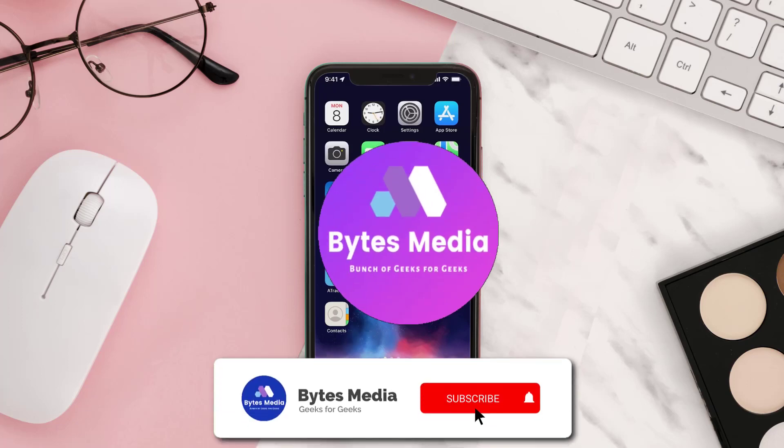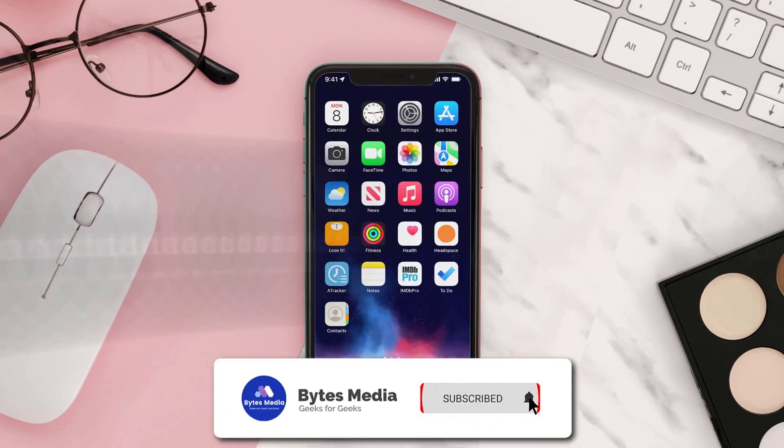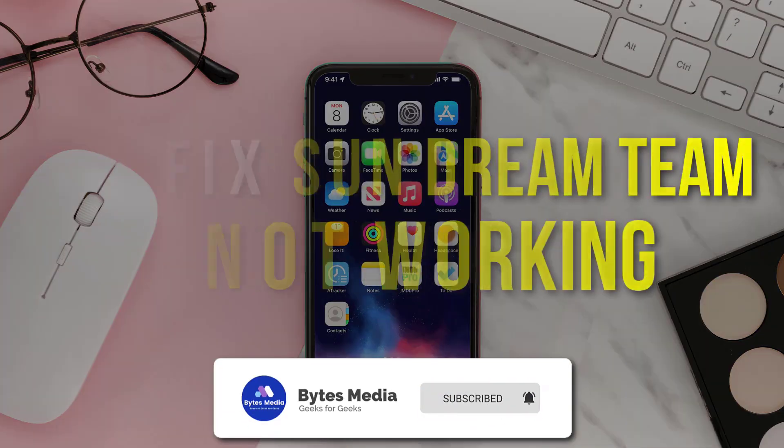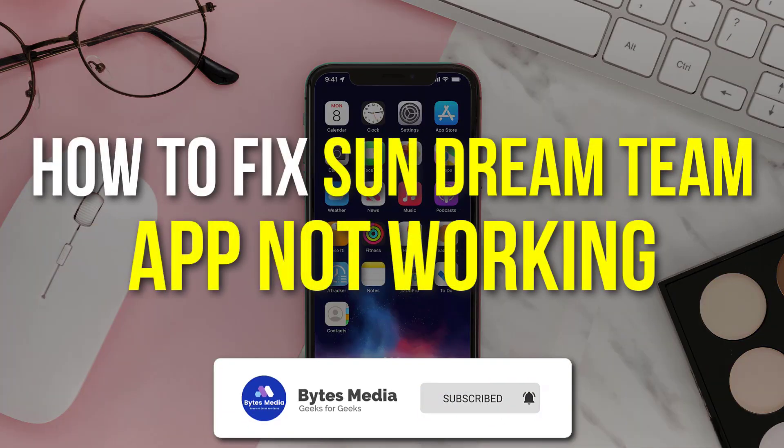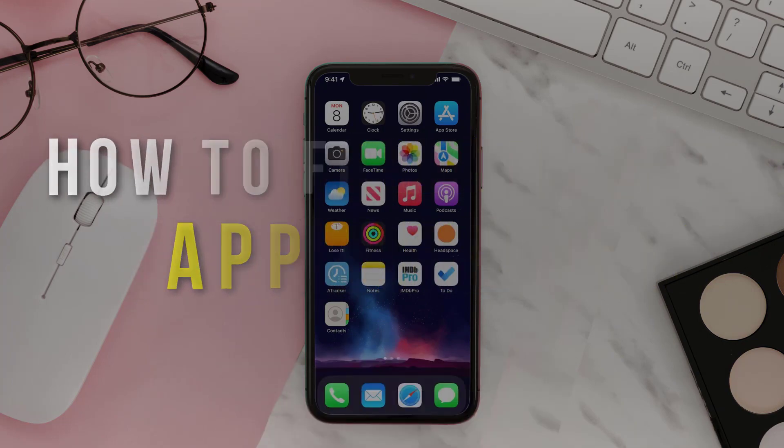Hey guys, I'm Anna and today I'm going to show you how to fix the Sundream Team mobile app not working.